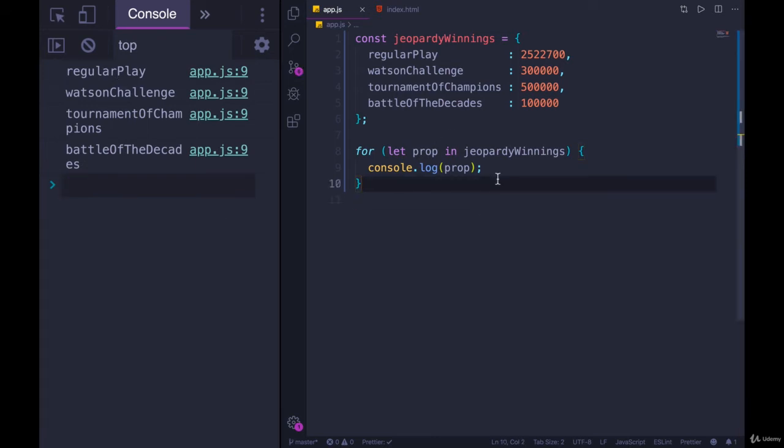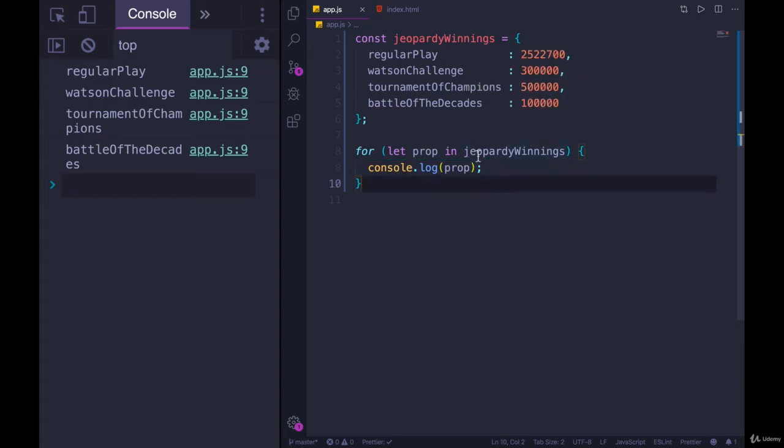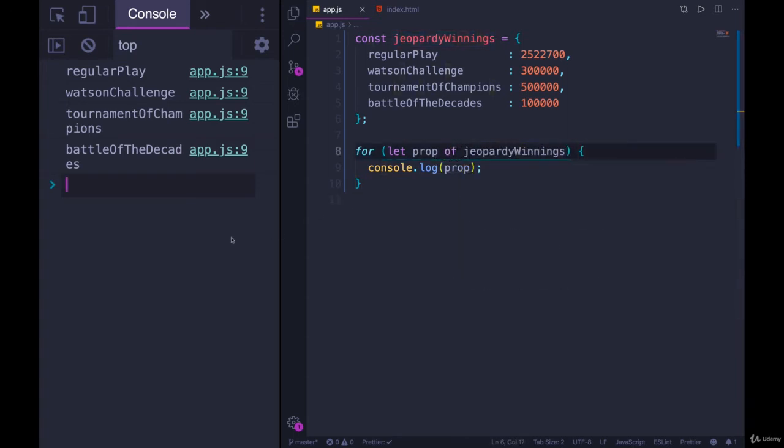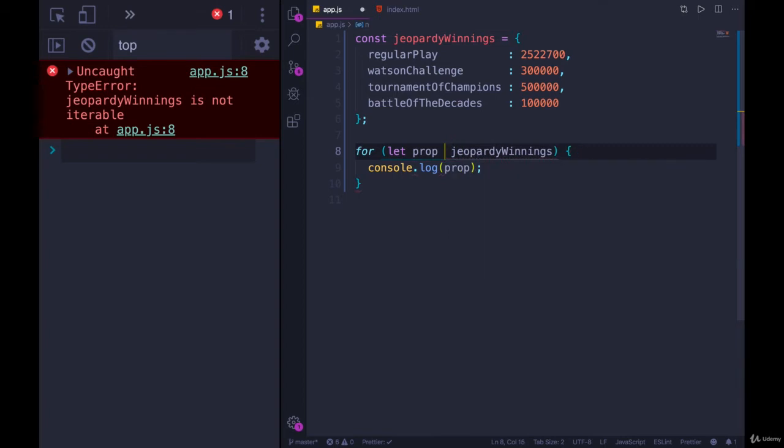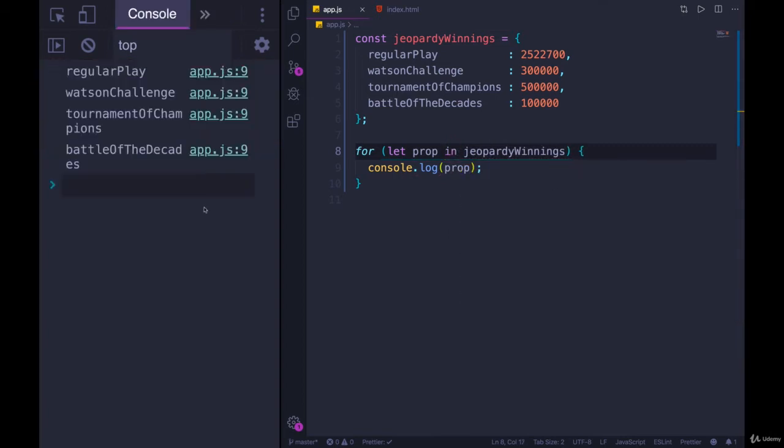So it's very similar to what we did with for...of, where we had object.keys, but we don't have to do that. This will loop over the keys automatically as long as we have in instead of of. I change that to of, we get an error. It's not iterable. For...of wants an iterable, for...in wants an object, and that's what we get.